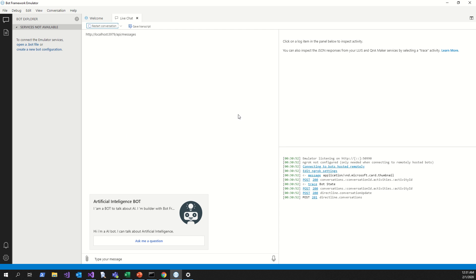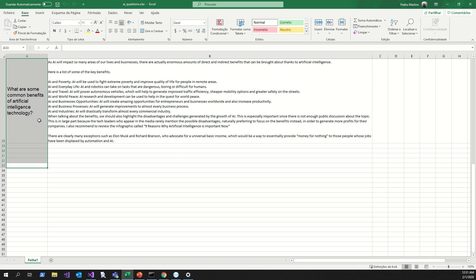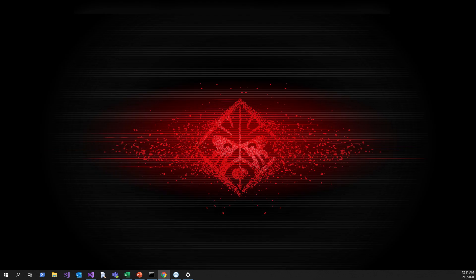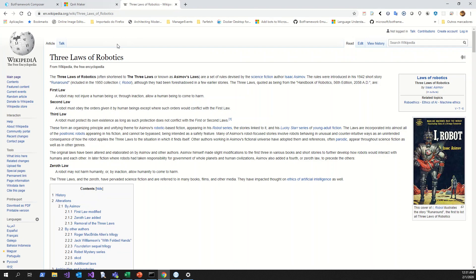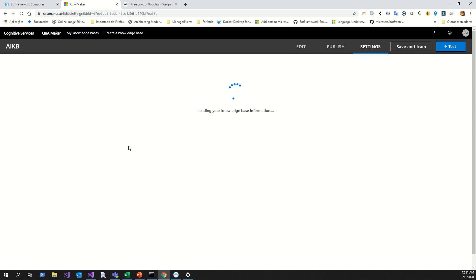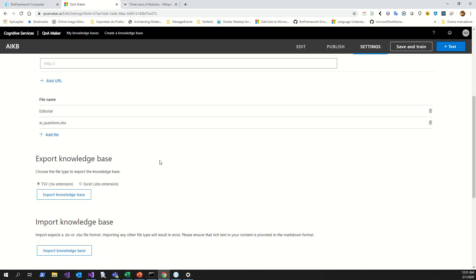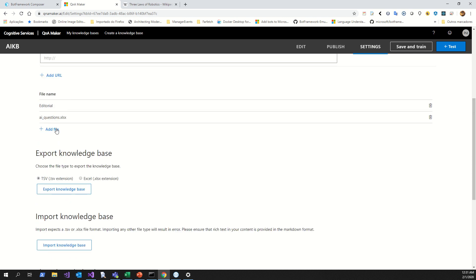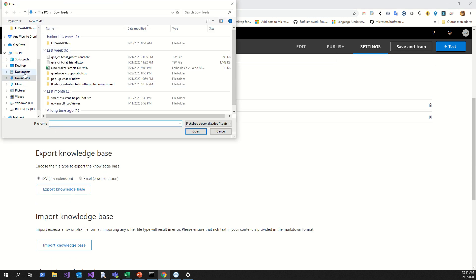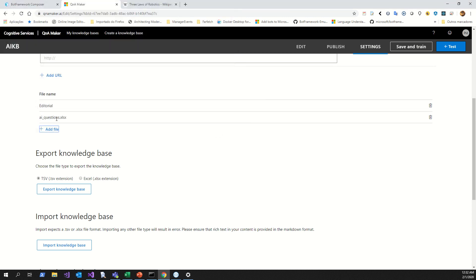And of course we will configure all of these in five minutes. The first thing you must do is prepare an Excel file with all the questions. After that, we will use QnA Maker to create a new knowledge base, and add the Excel file where all the questions are, to import them into your knowledge base.